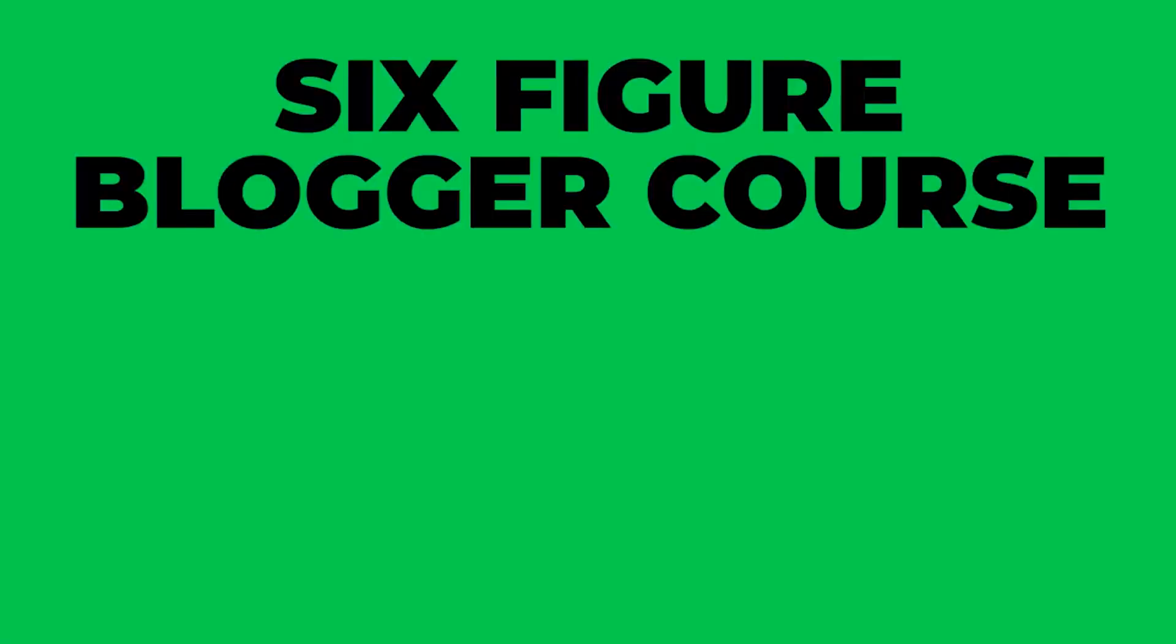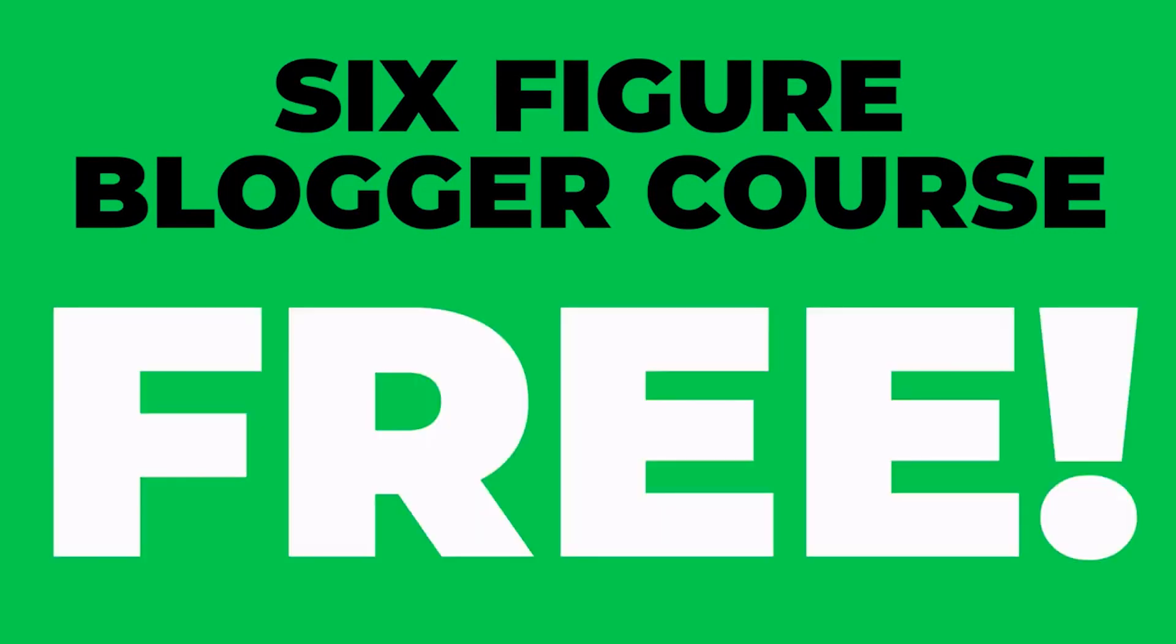At the end of this video, I will give you a very special offer if you decide to pick up Bluehost through my link where I will give you my six-figure blogger course for free as a way of saying thank you. Now let's get started.